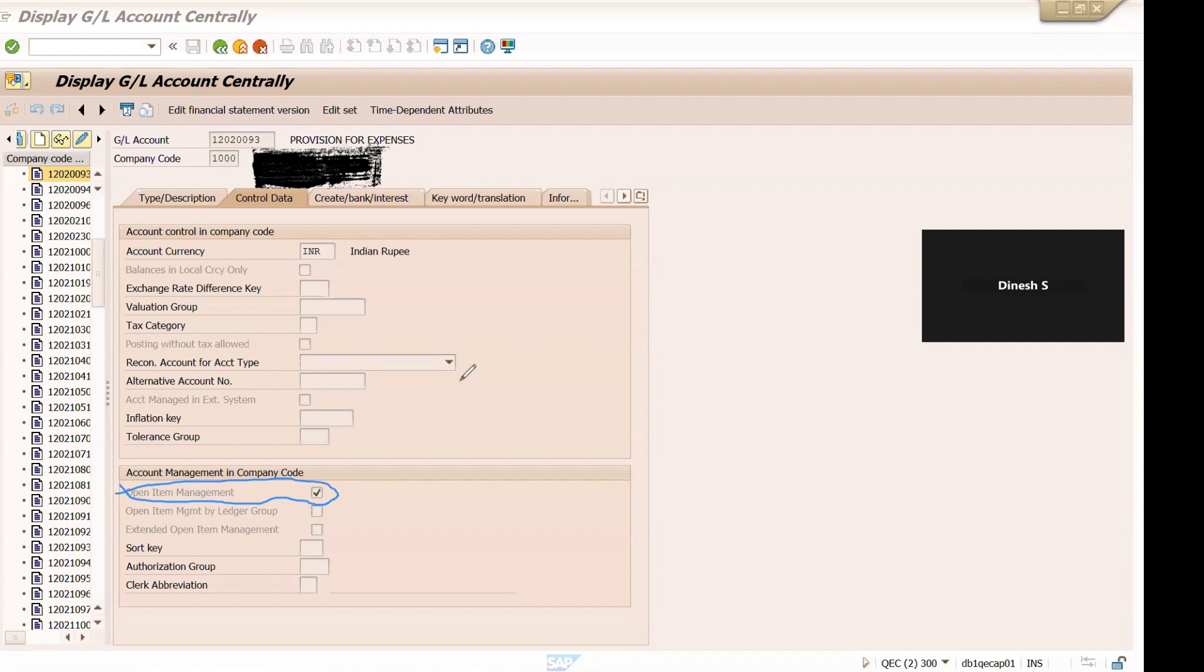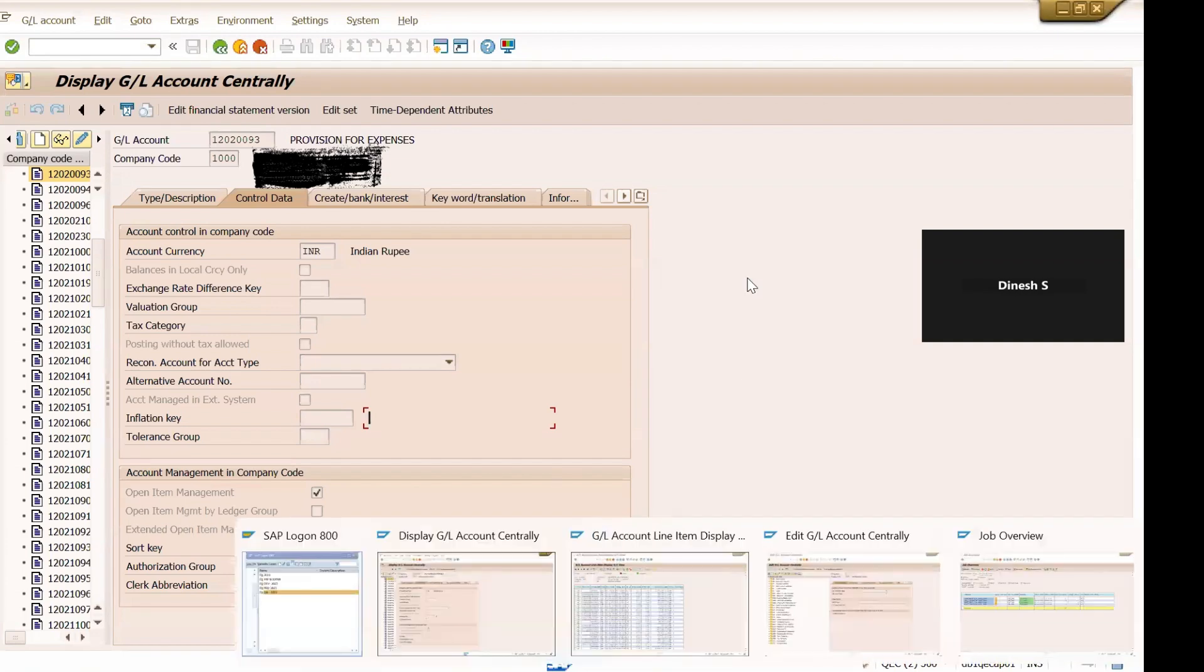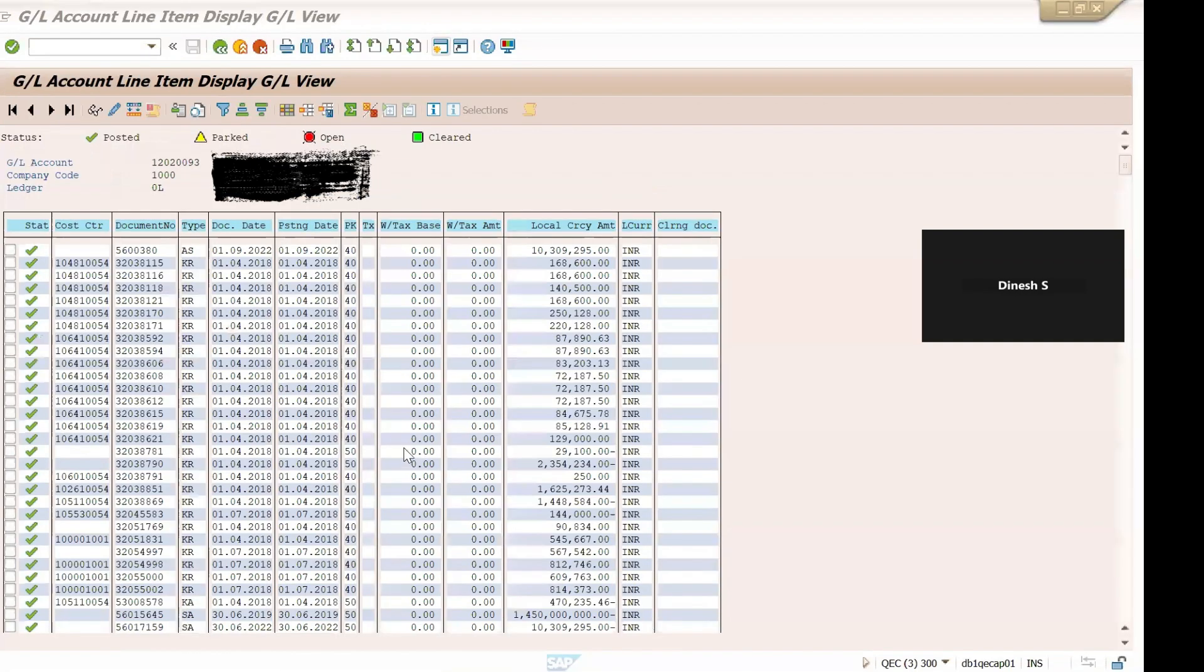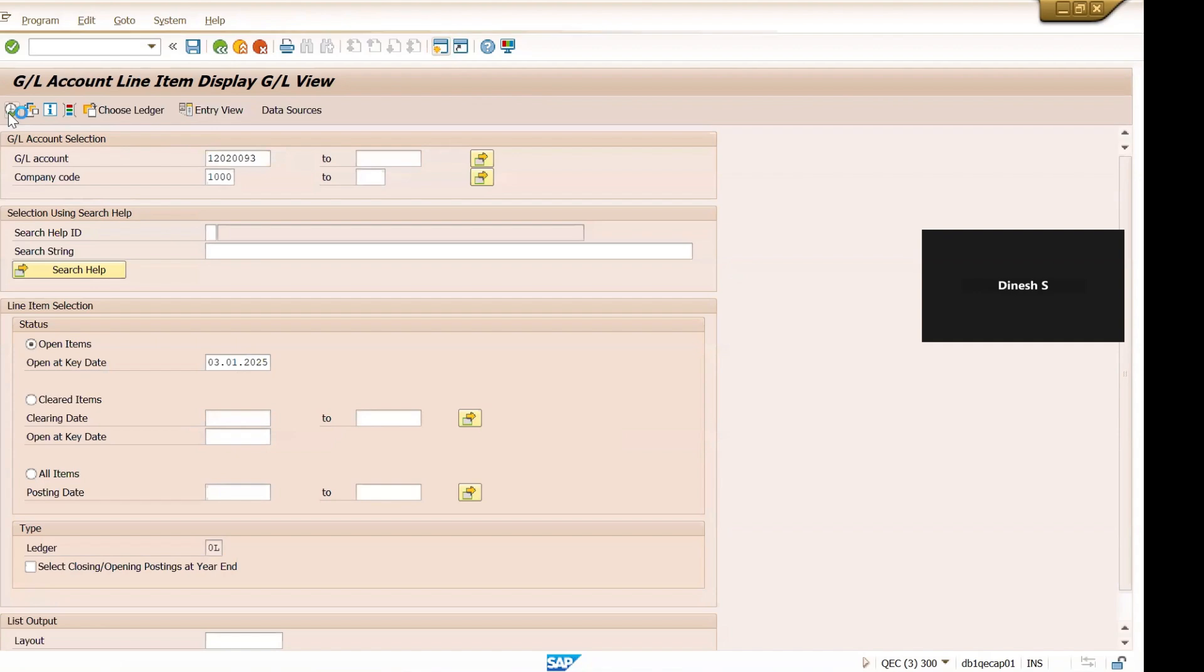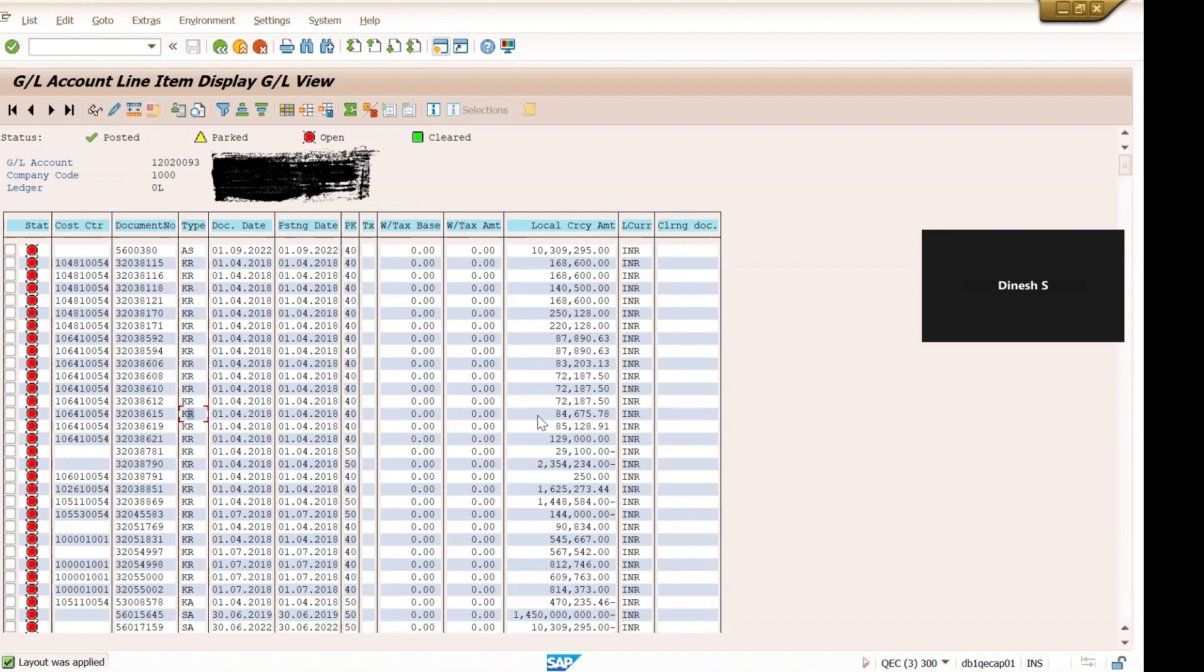Right, open item is enabled now. Okay, once this is enabled now let us check ledger line item display. Now this sign is tick mark. Let's go back and execute it once again. So you can see now we have this red icon selected, red traffic light is selected here.